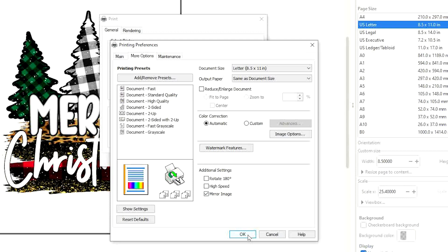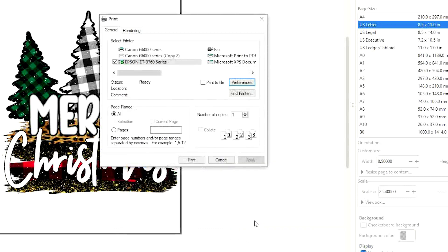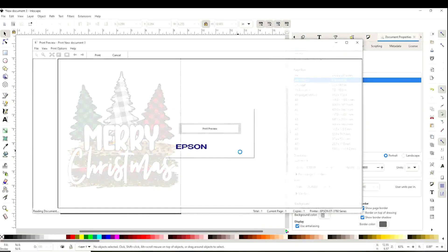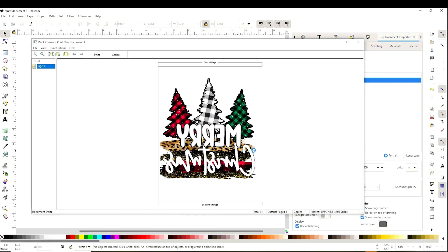Now click OK, then print. Here is the example of how it's going to print. Make sure it's on mirror mode, then click print again.